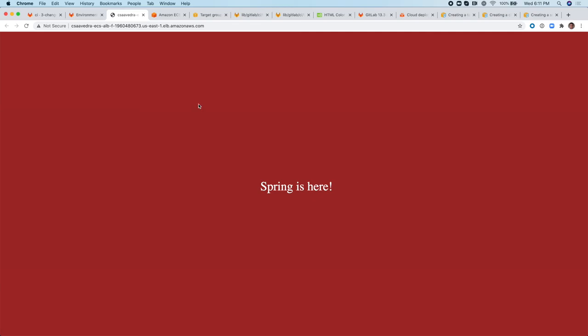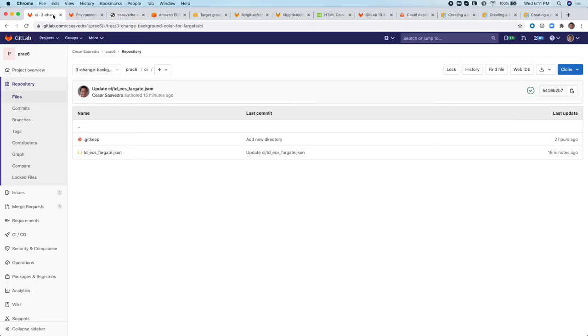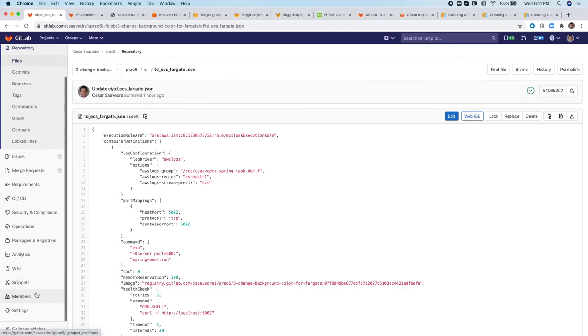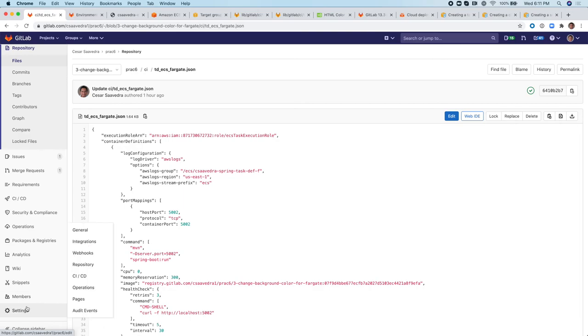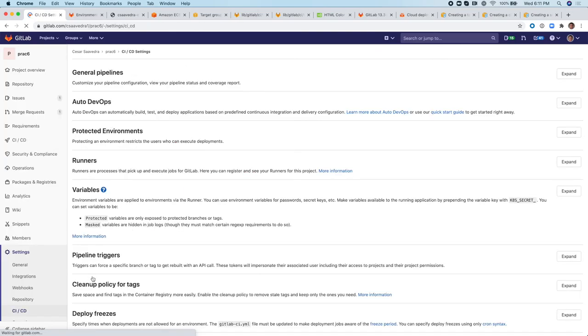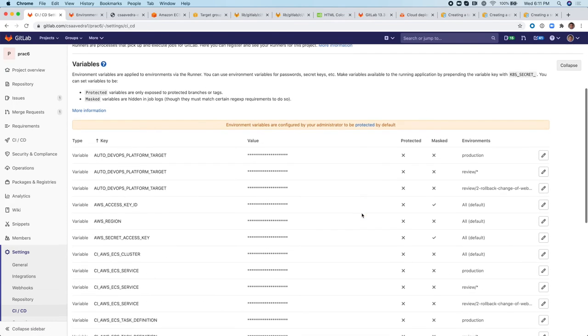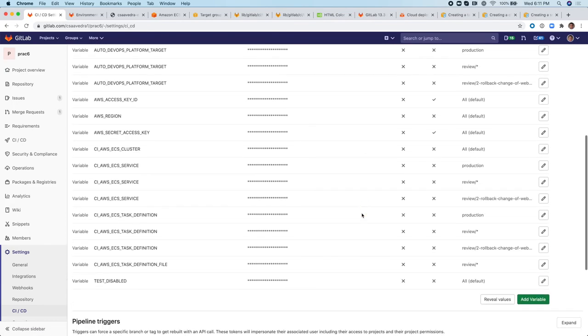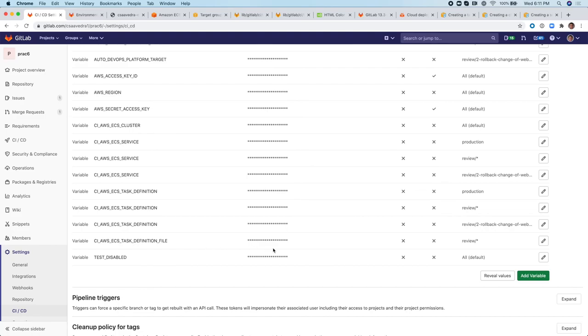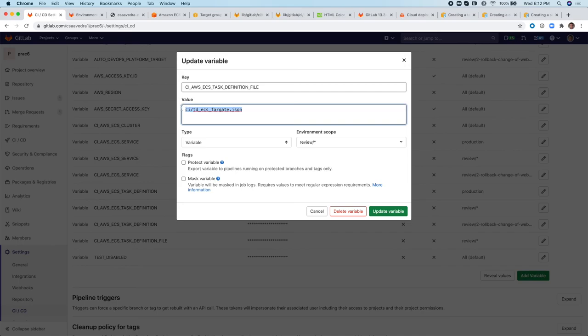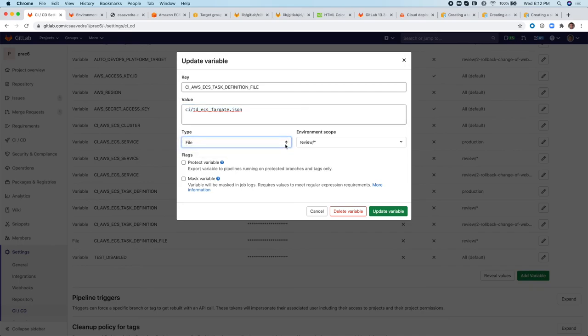By the way, just as you can use and declare a file, a JSON file here, another way to provide the JSON file for the task definition is to do it as a variable. So in that case, you would come to the variable section. And here, you can actually paste the content of the JSON file here and make sure that you change this to file. And that should also work.